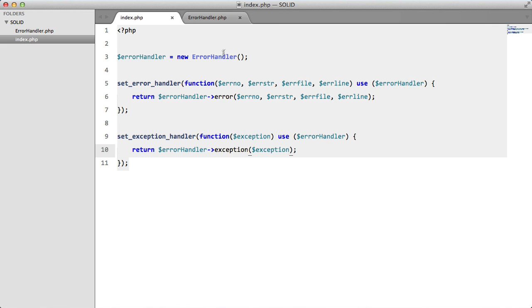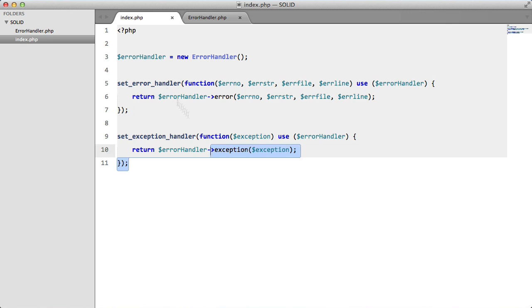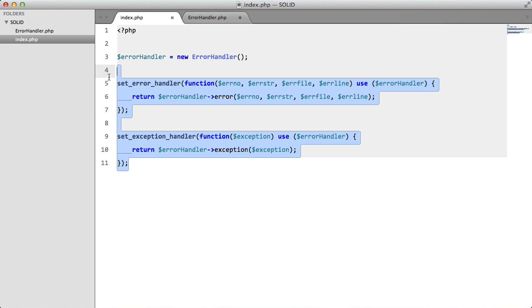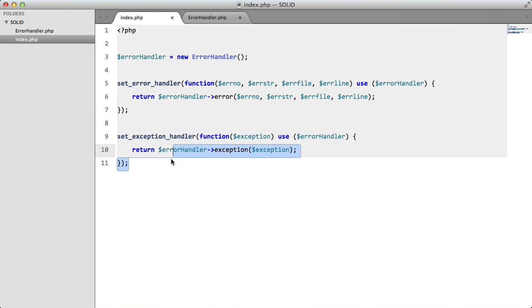So I have an ErrorHandler class which I instantiate up here, and basically what I'm doing is I'm setting an ErrorHandler and an ExceptionHandler, both two methods in this ErrorHandler. I'm actually using a very messy way to do this. You could probably improve upon this, but this is just for demonstration, so it doesn't really matter.